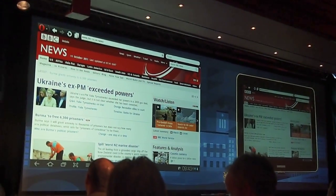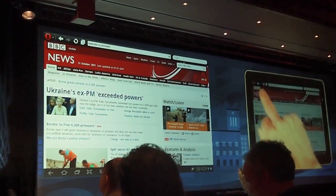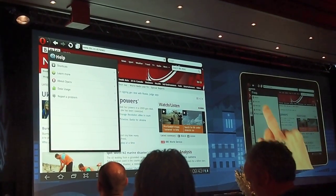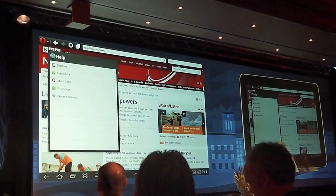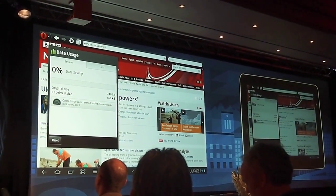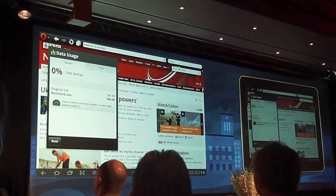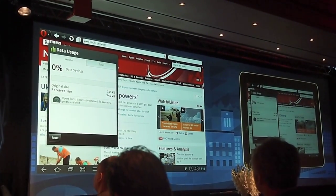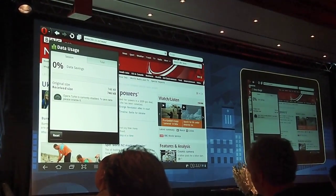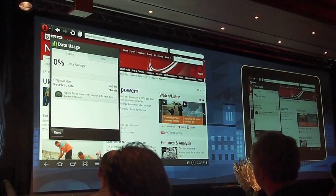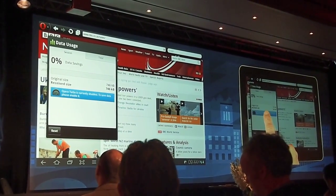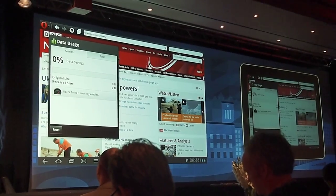I'm going to show you one cool thing that we added in 11.5. I'm going to click the menu button, click on Help, and click something called Data Usage. It says original size 746 kilobytes, received size 746 kilobytes — 0% data savings. Opera Turbo is currently disabled. To save data, please enable it. I'm going to enable it — I'll click Opera Turbo and then Opera Turbo is enabled.